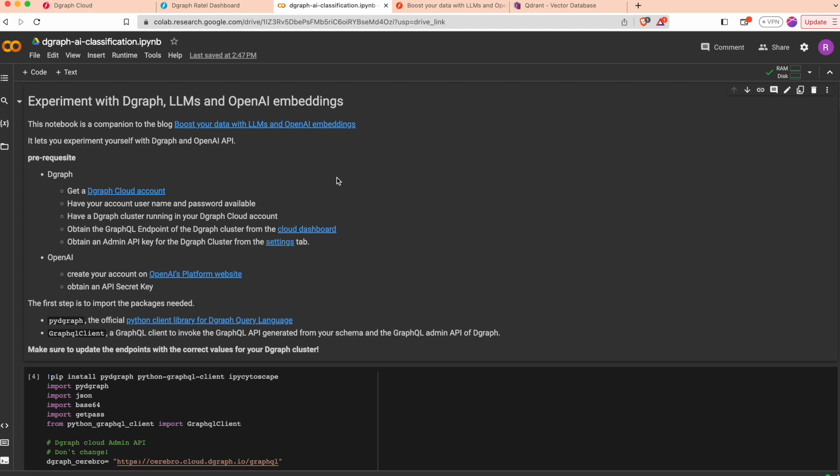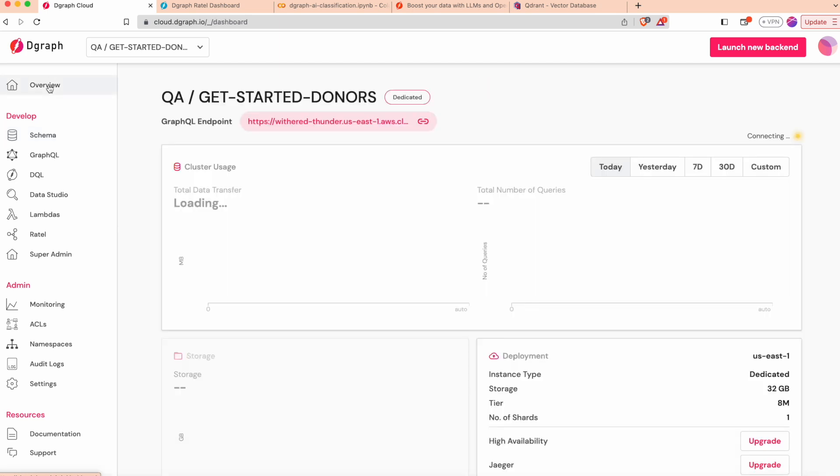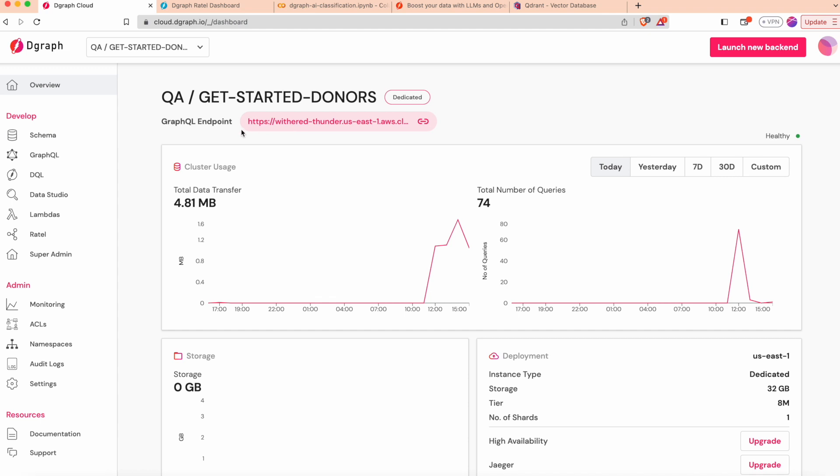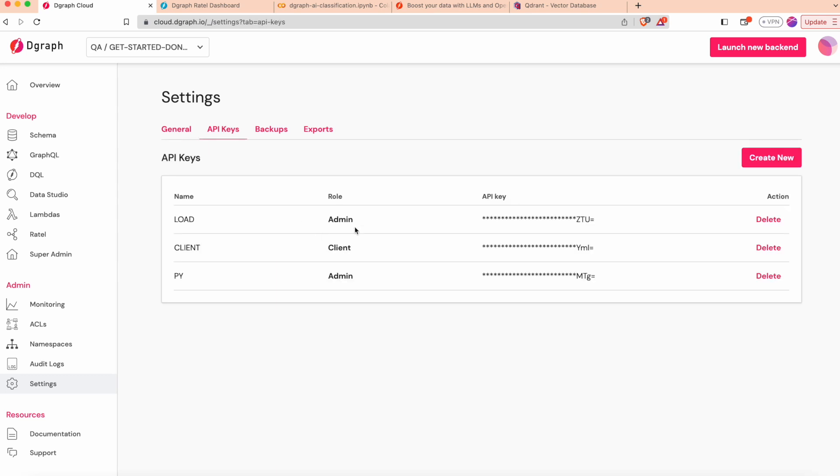Let's start with a Degraph cluster that I have in Degraph Cloud. We can get everything needed to deploy the schema and application: the GraphQL endpoint, the gRPC endpoint, an API key that I've generated, and our OpenAI key.